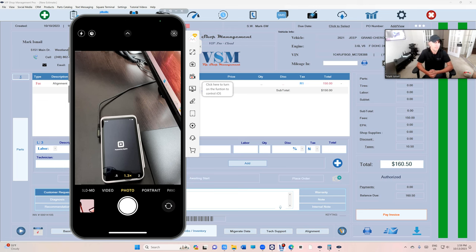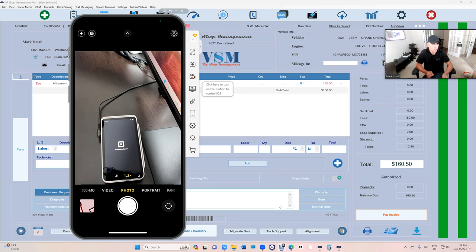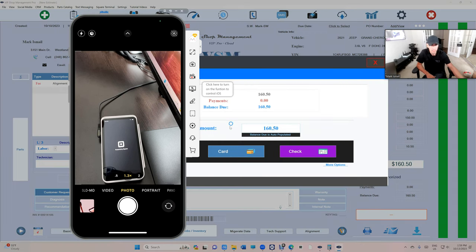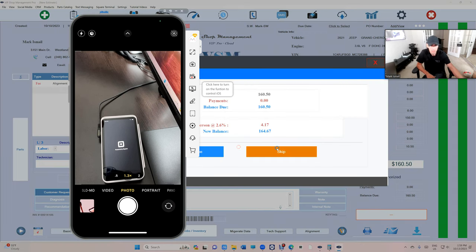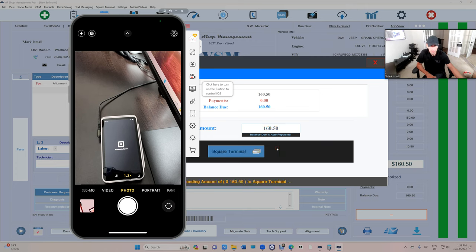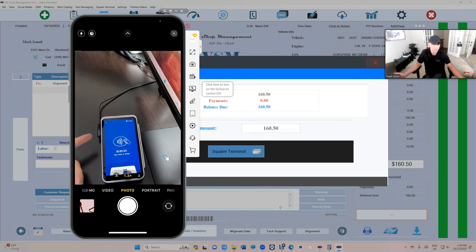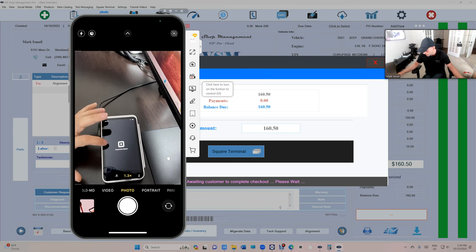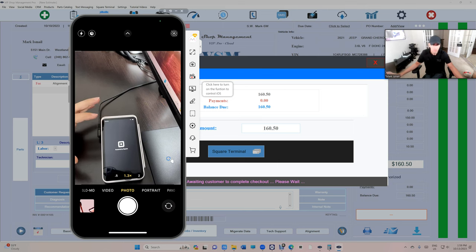What's up guys, I'm here from VIP Shop Management. Today I'm going to show you how to troubleshoot Square Terminal. If you click on Pay Invoice right here and Card, and that terminal is not lighting up, it's stuck on Powered by Square.